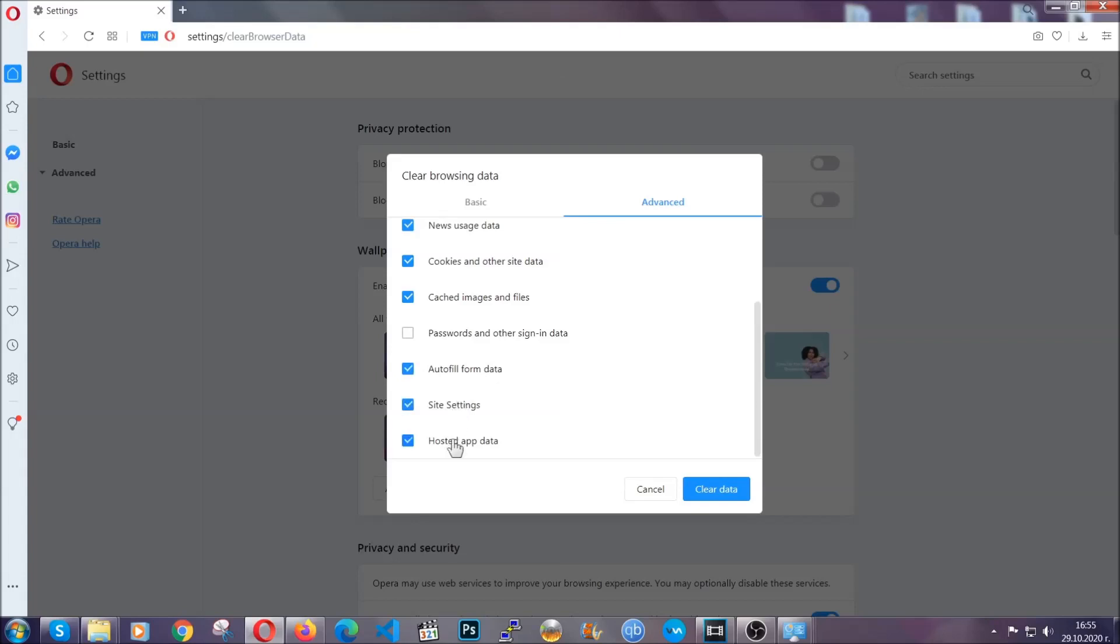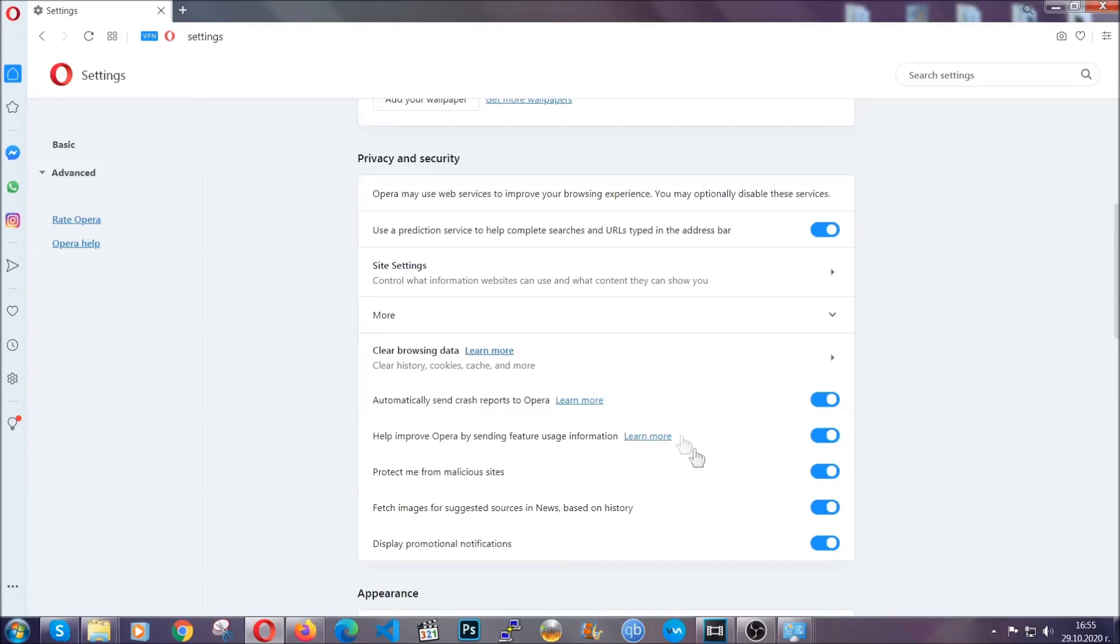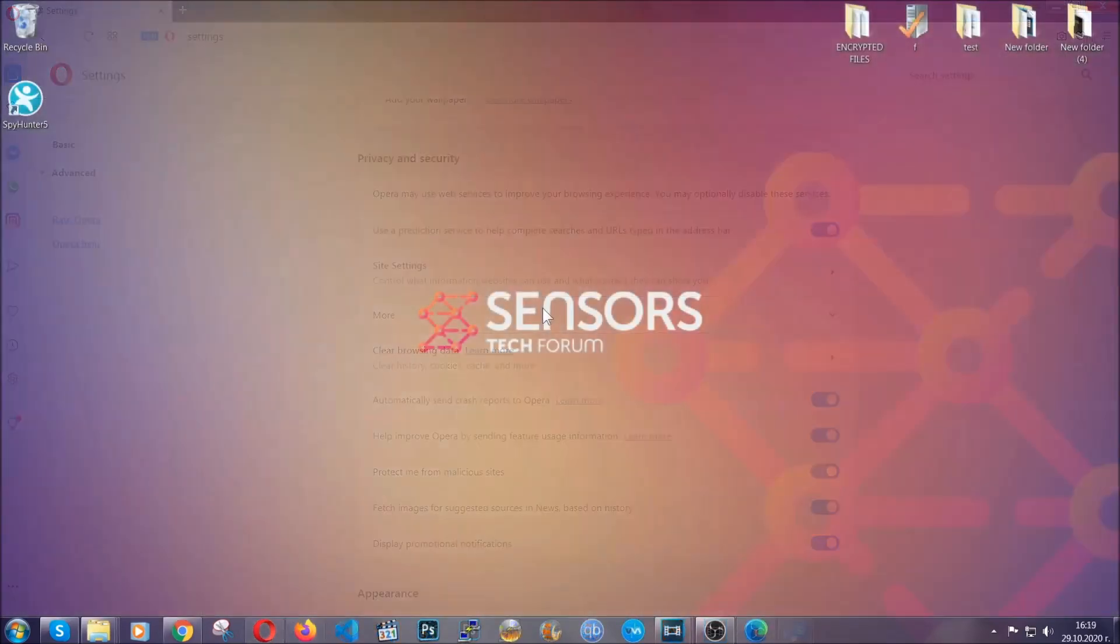Select everything, settings, hosted data and then click on clear data. And basically that's it for the browsers. So with this hopefully you should have get rid of this nasty adware threat.